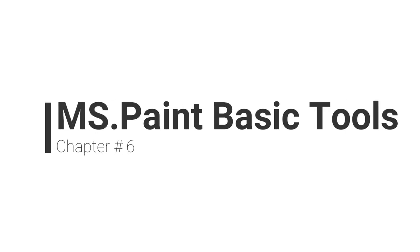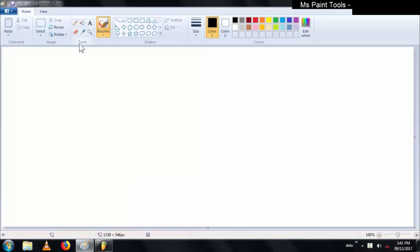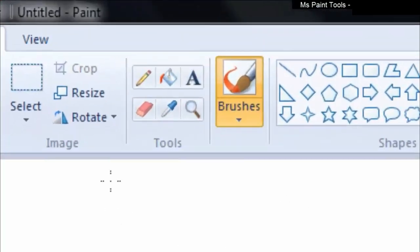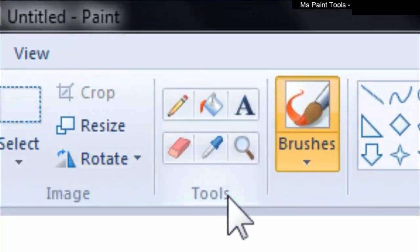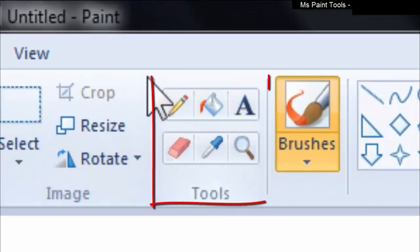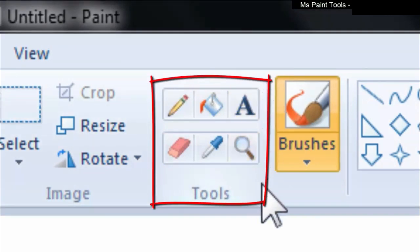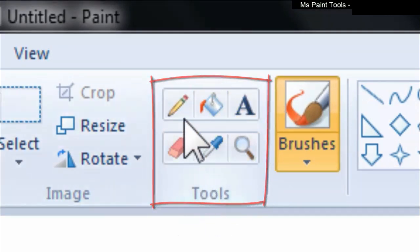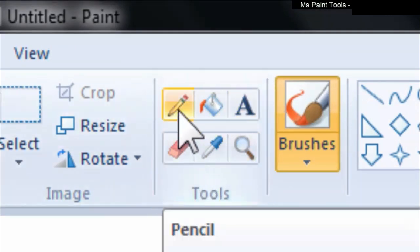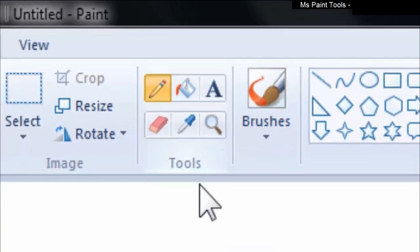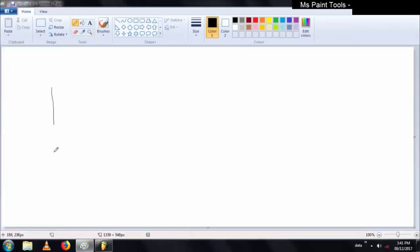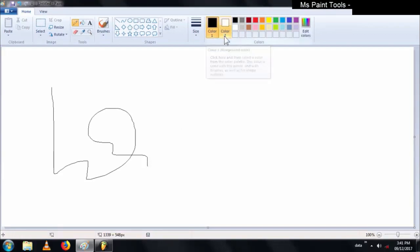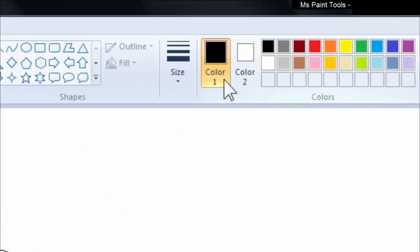Assalamualaikum everyone. MS Paint basic tools, chapter number six. In this tutorial we will discuss the tools for MS Paint. The first tool we are going to discuss is the pencil. The pencil is used to draw lines. By default the color of the pencil is black. Two options are available: color one and color two.